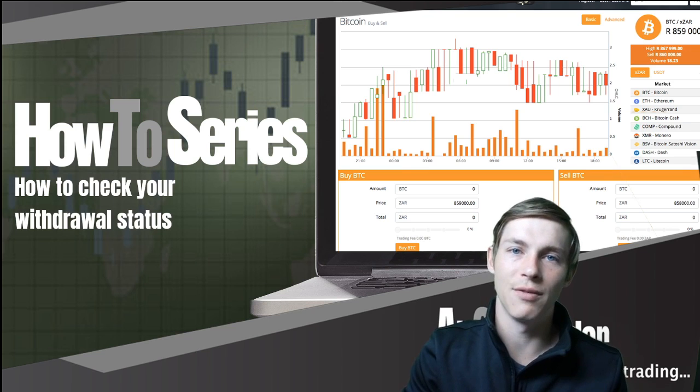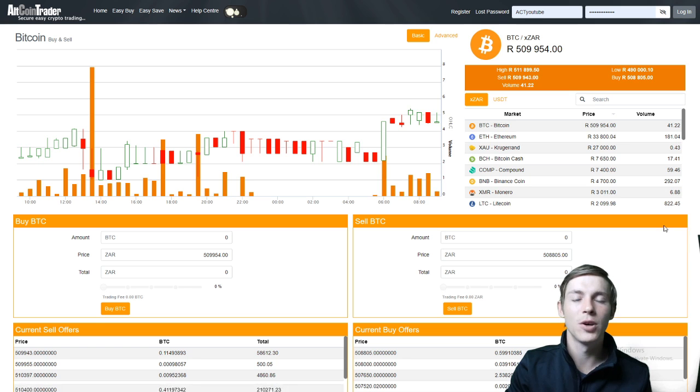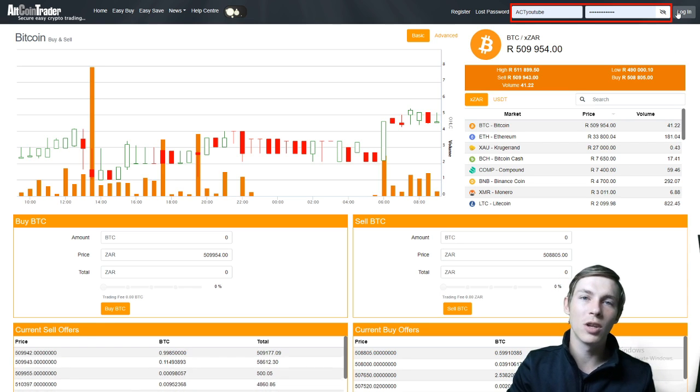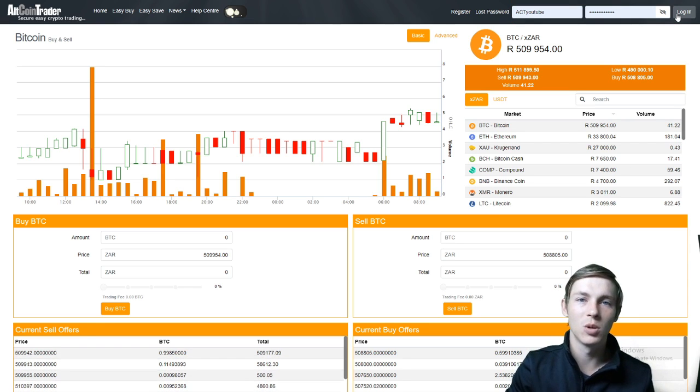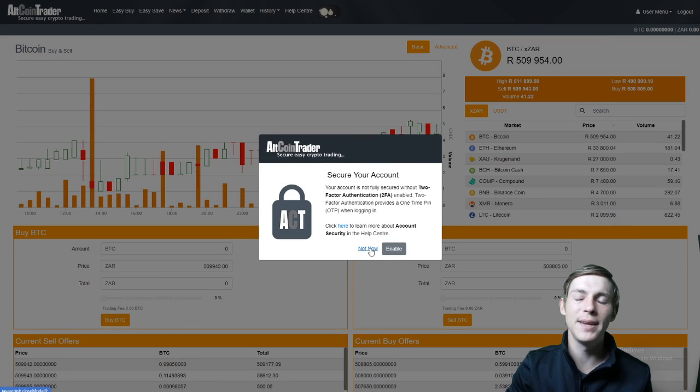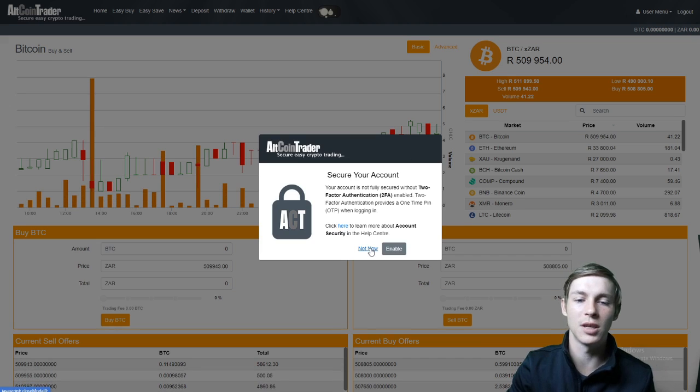So without further ado, let's get straight into it. The first step is to log in using the username and password you use to create your account. You will not be able to see your withdrawal level if you are not logged into your account, so please make sure you are logged into your account when you are trying to check your withdrawal status.